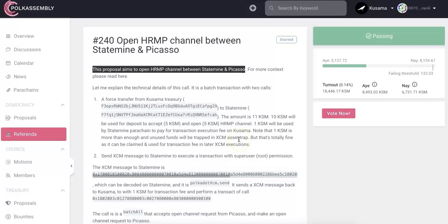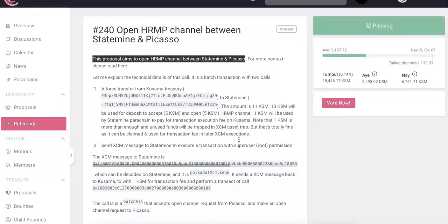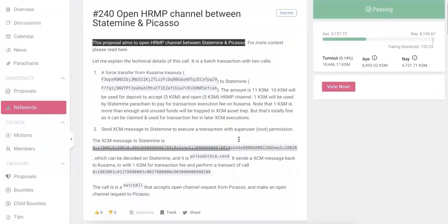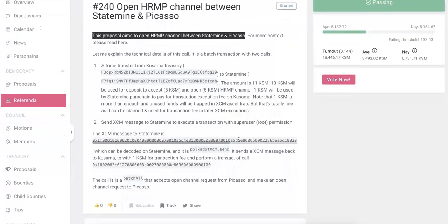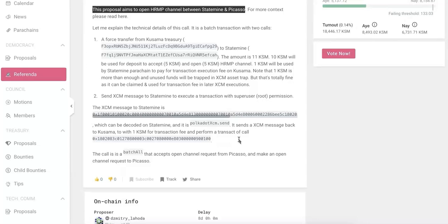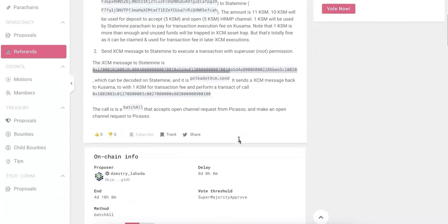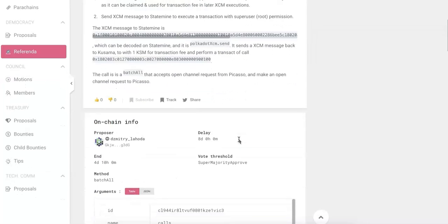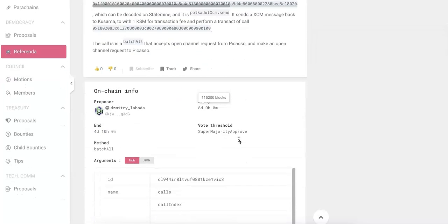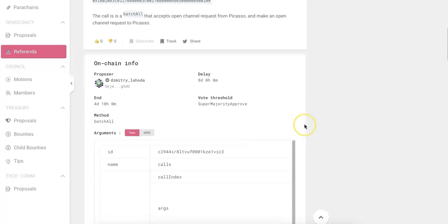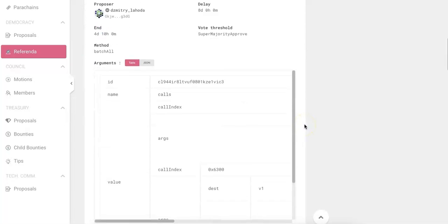And so with some more details here, you can check the call. It's about open the channel. And also make an open channel request to Picasso. So there are two requests.